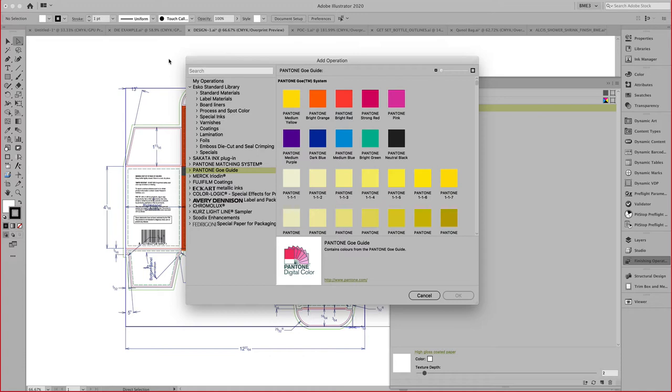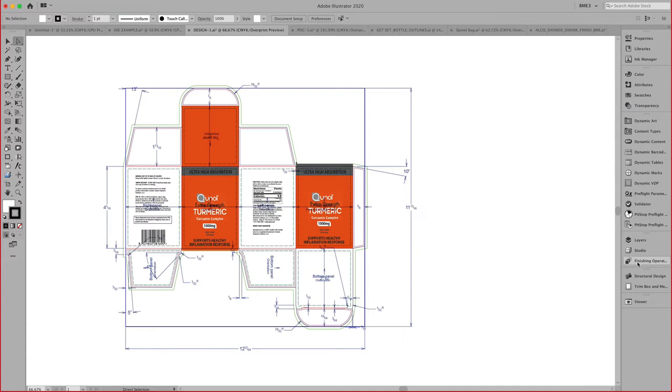Pantone from our sister company, and others. Those can be easily added into your finishing operations right here. And then you can assign those to objects.